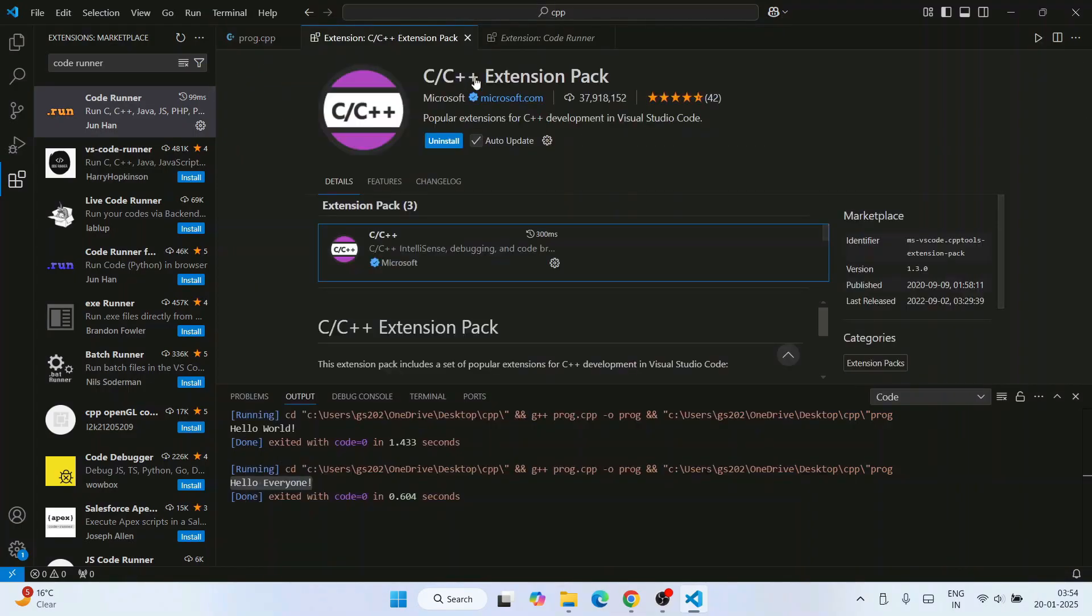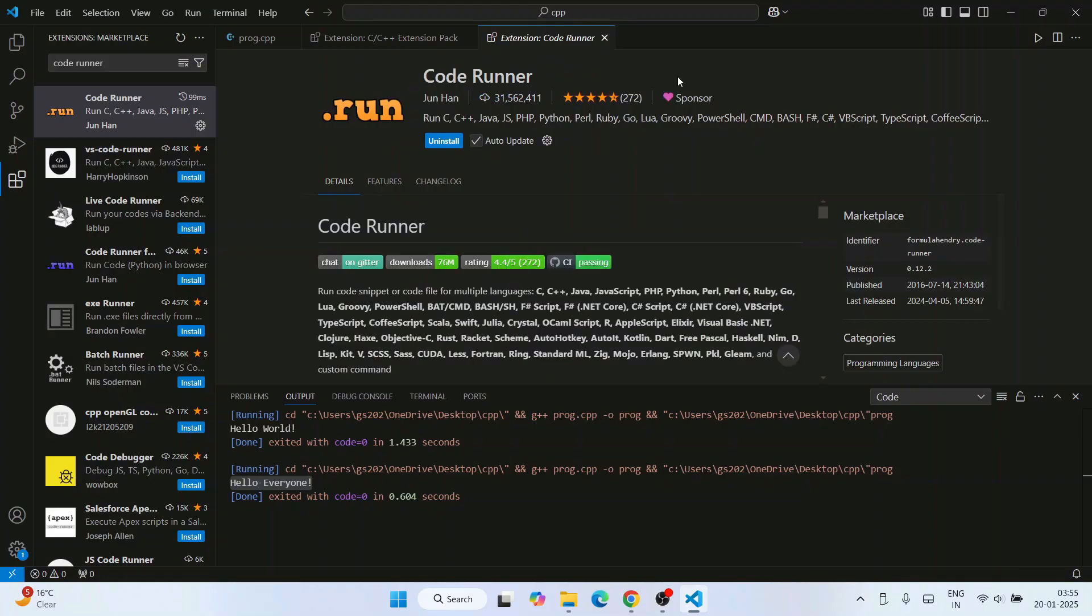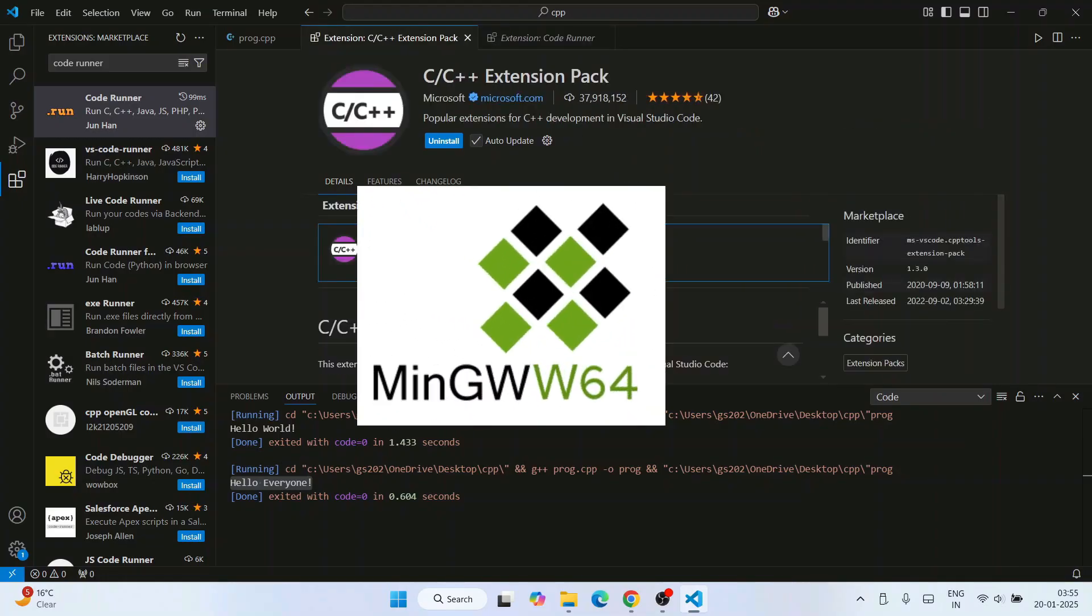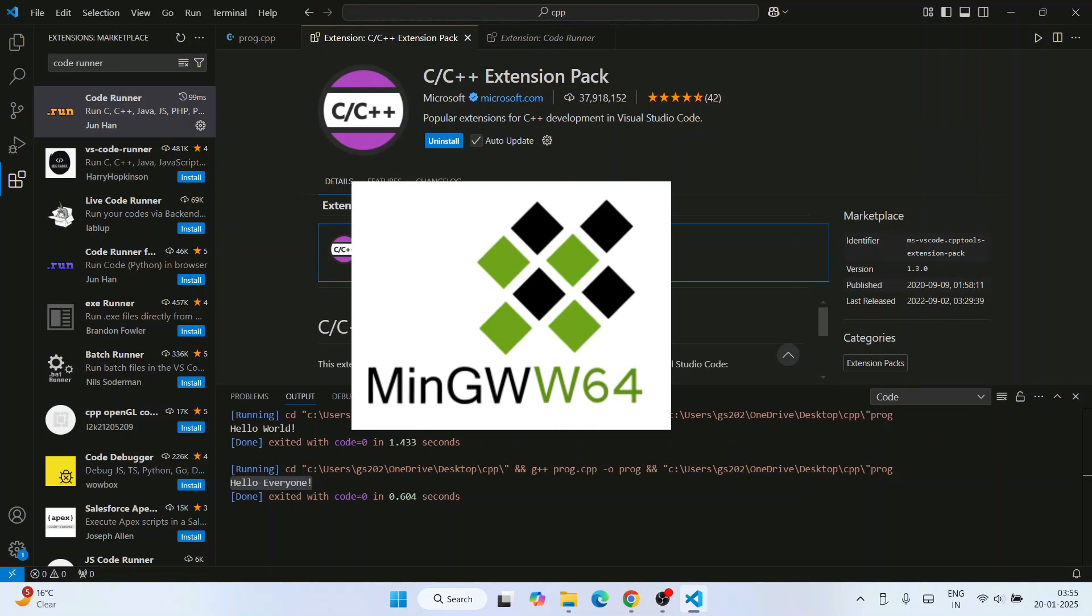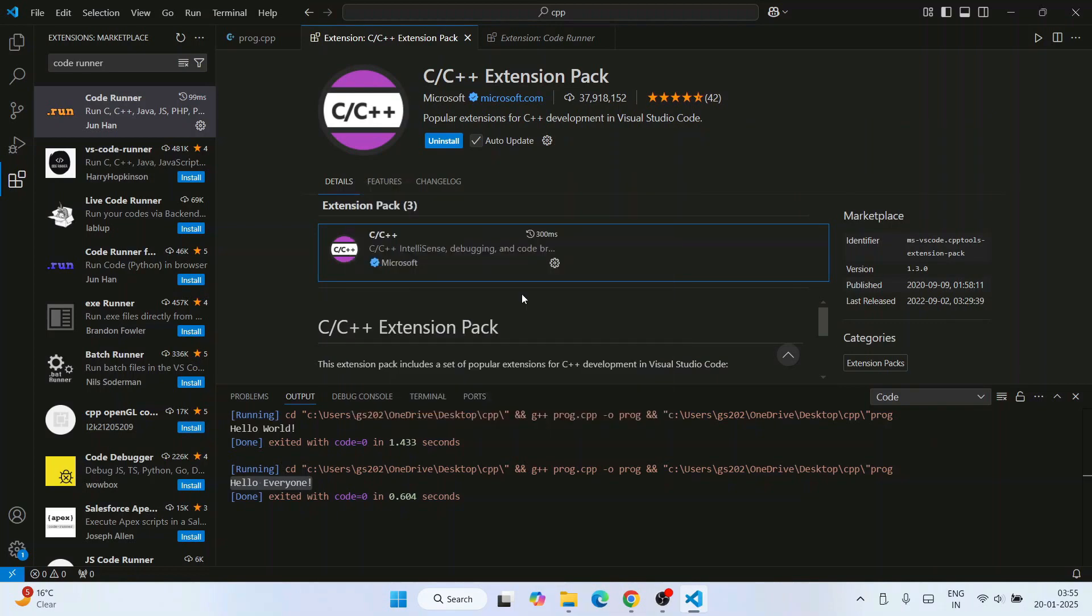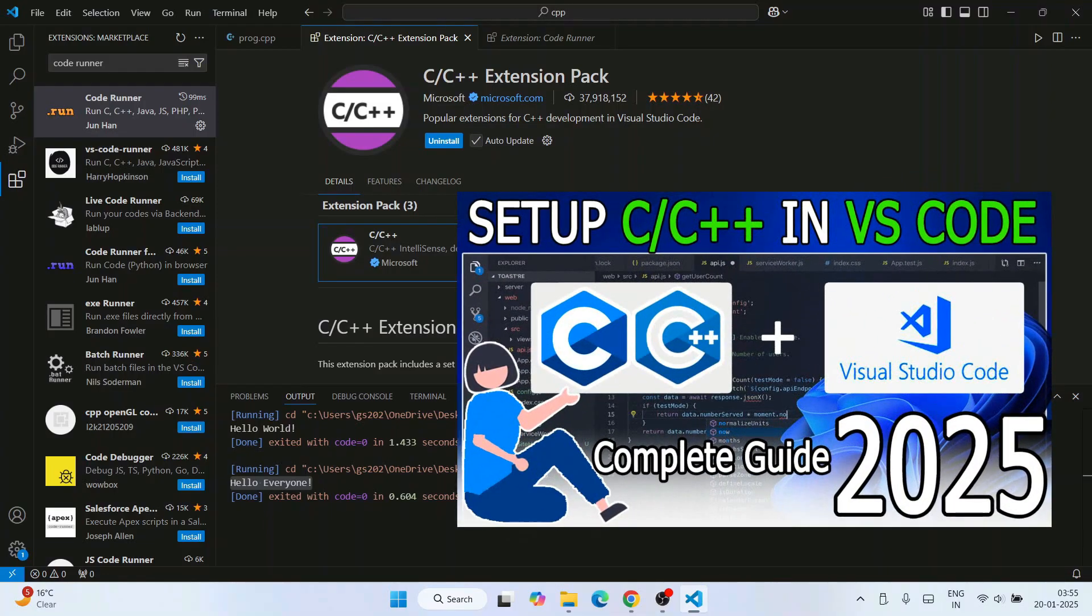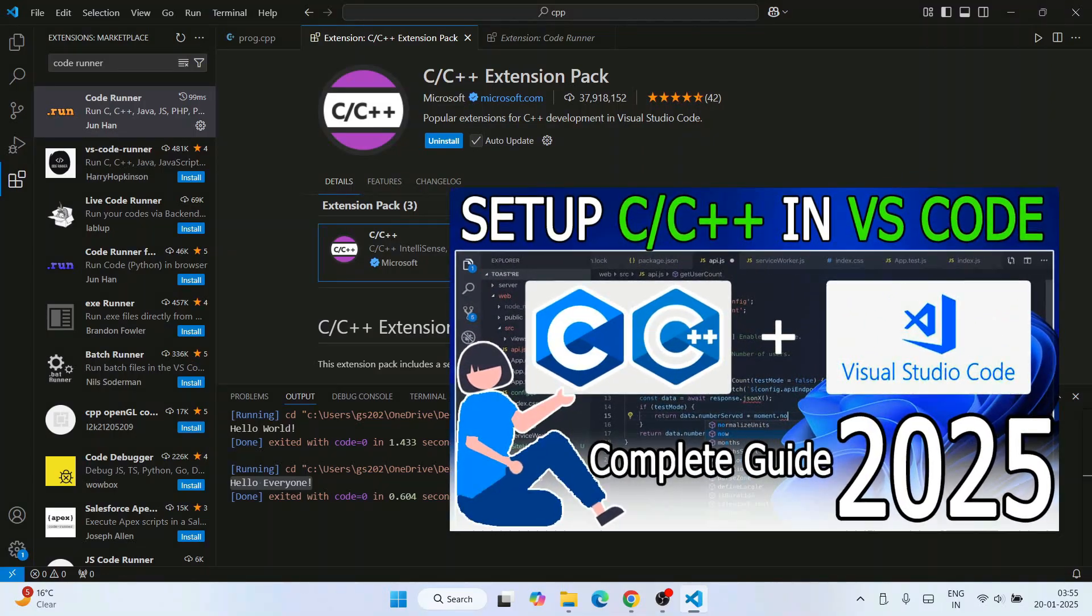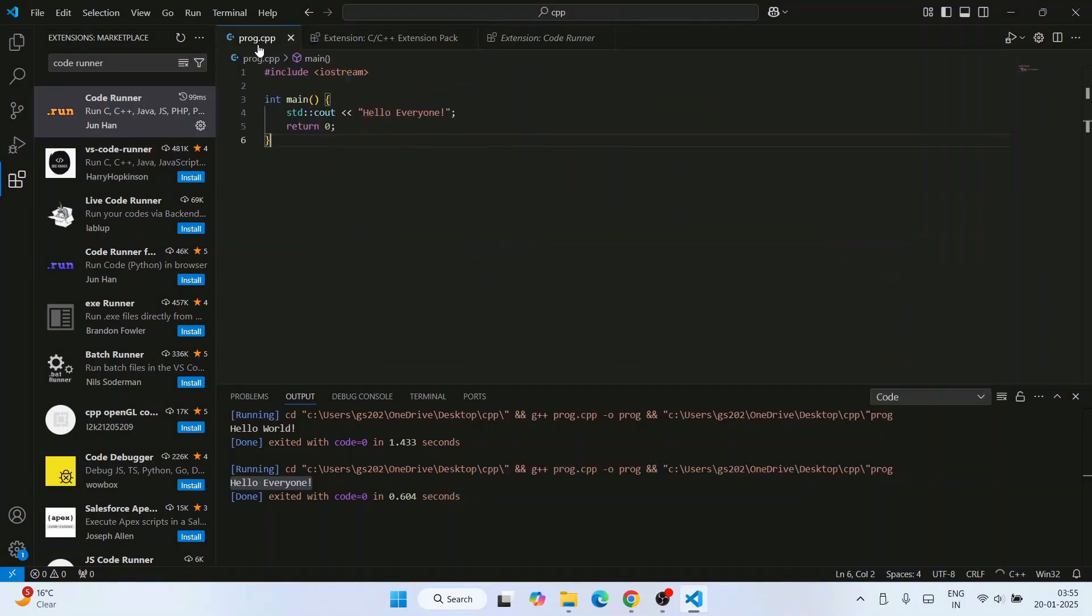There I showed you how to install this plugin called Extension Pack, then Code Runner, and also I showed you how to install MinGW compiler. So all the steps are already done in my previous video. If you haven't set up Visual Studio Code for C++ programming, then I highly recommend you to watch my previous videos.